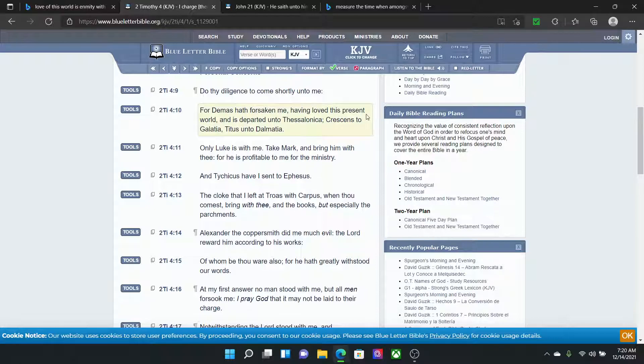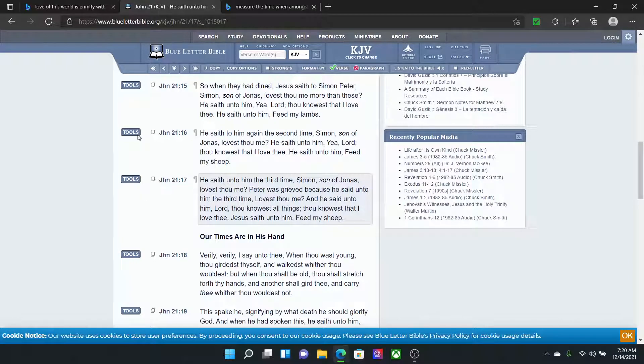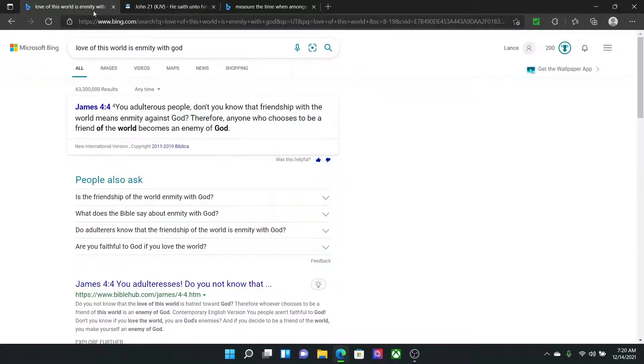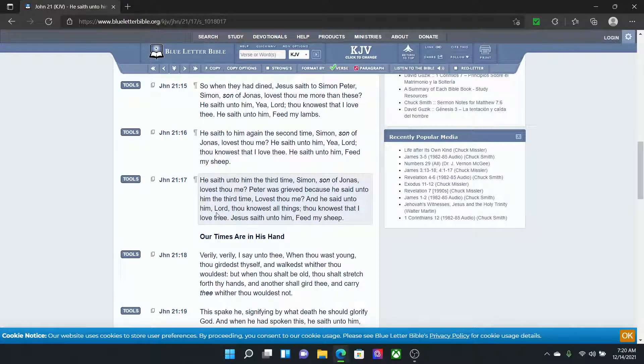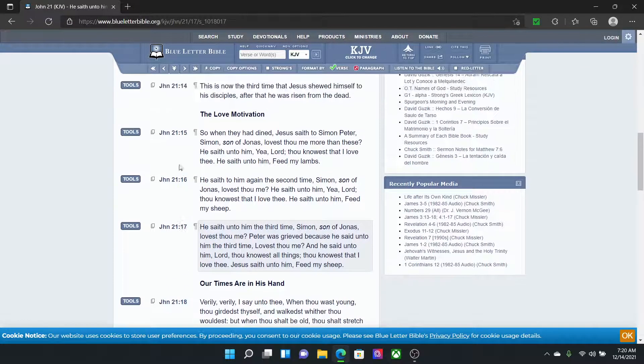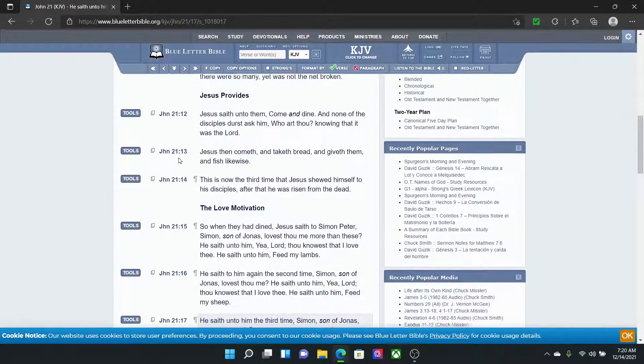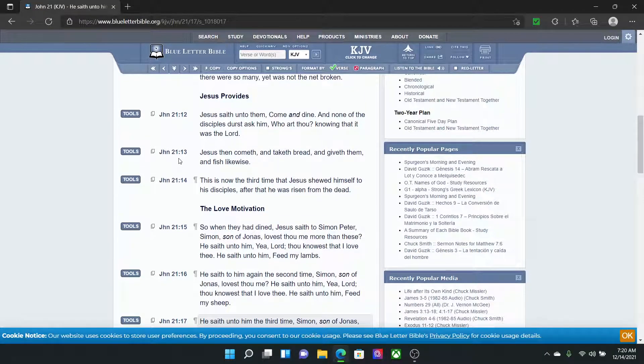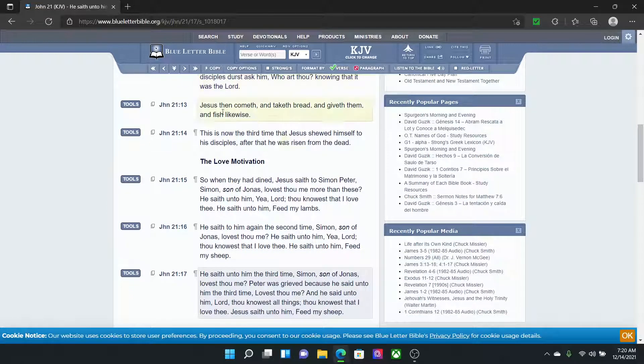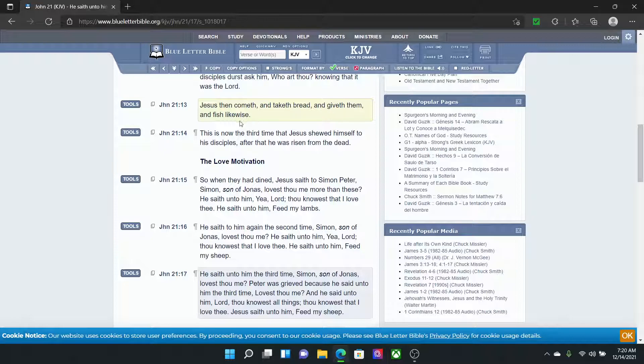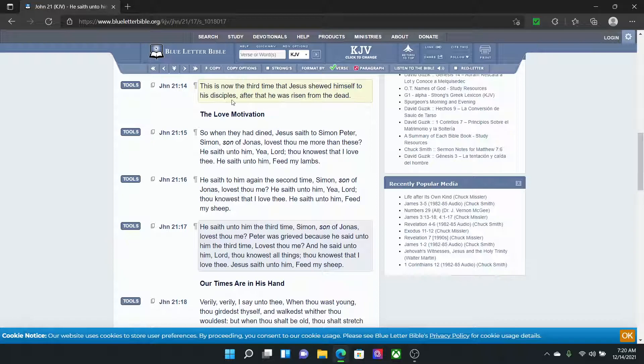2 Timothy 4:10. For Demas hath forsaken me, having loved this present world. We just read about the love of the world. It's enmity with the most high. For Demas hath forsaken me, having loved this present world, and has departed unto Thessalonica, Crescens, to Galatia, Titus, unto Dalmatia. He loved this present world, man. John 21:17. And I'm going to end it off here, man.